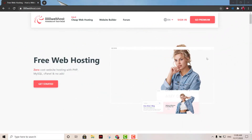Hey, what's up, welcome back. This is another great tutorial coming at you right now. I'm going to show you how to create a free website.